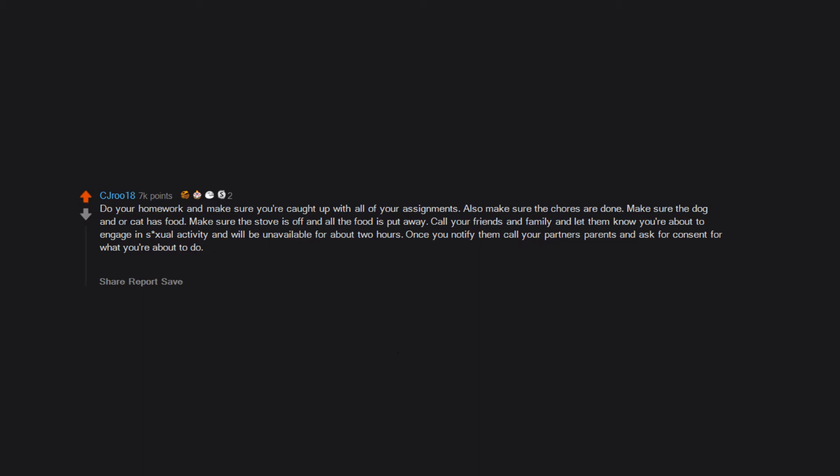about to do. Then you can take off your clothes. Next step is important: you need to stretch your muscles out—legs, arms, back, shoulders, etc. And now you're finally able to enjoy some sexy time. Check on your base